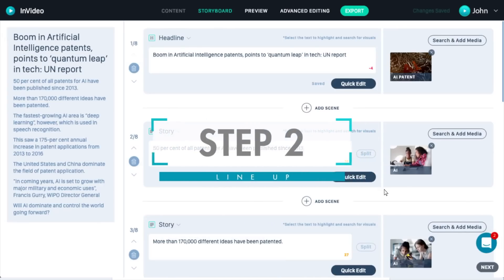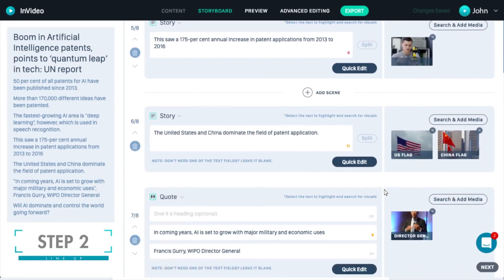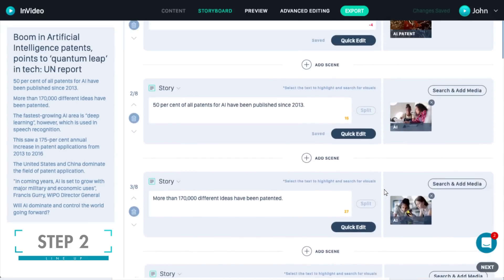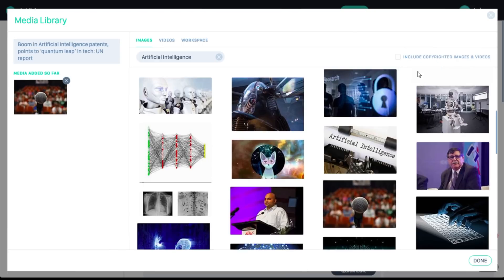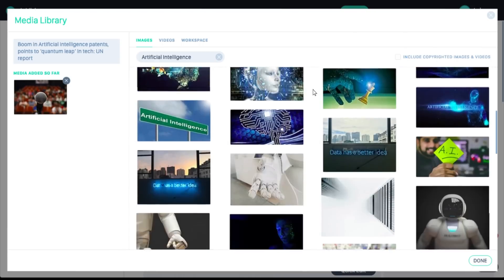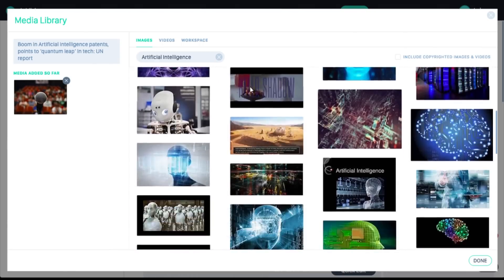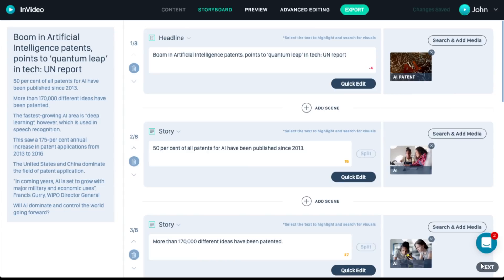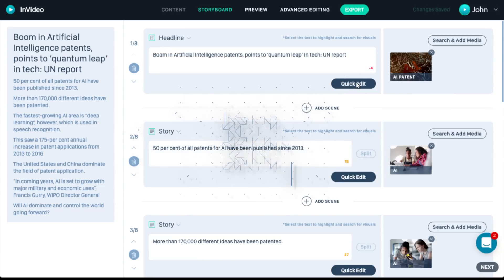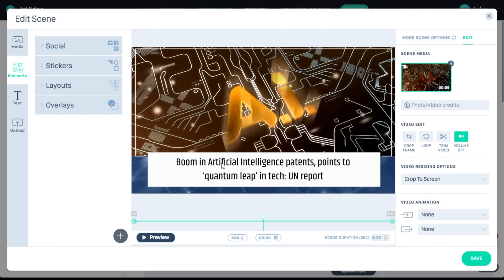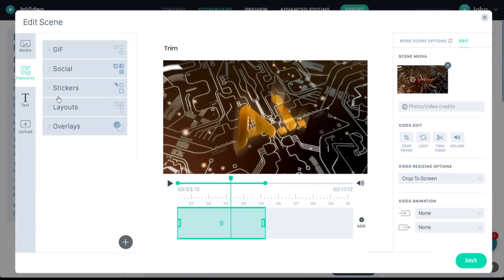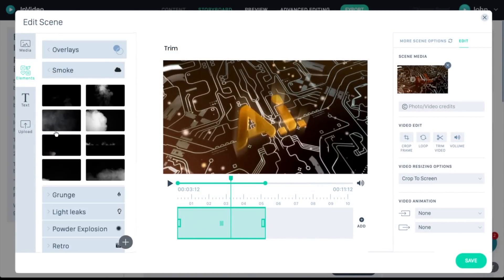From here, InVideo auto-creates a storyboard for me, and now all I have to do is line up the images I'd like to use in each of the scenes. InVideo provides you with a library of millions of images and video clips that you can use in your video, or you can upload your own. Now if I want to see what a particular scene looks like, I can just click on quick edit and InVideo will show me what it looks like. From here, I can trim the clip, add overlays, stickers, and change the placement of my words on the screen.